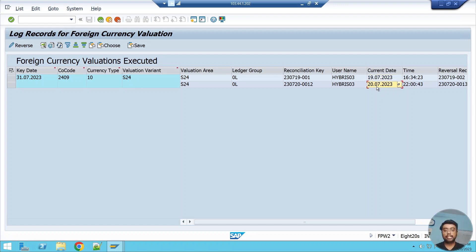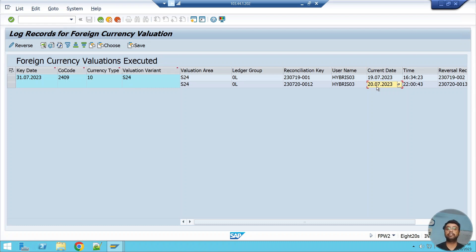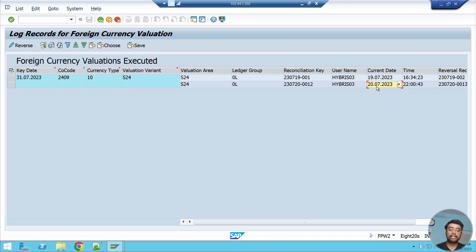That's all for today's video. If you think I'm doing a good job, please press the Like button and subscribe to Debit Credit Nation. In the comments below, mention what other FICA-related videos you'd like to see. I'm starting my next FICA batch from 5th August 2023 — if you want to join, please call the number in the description below. Thank you so much, take care, bye.